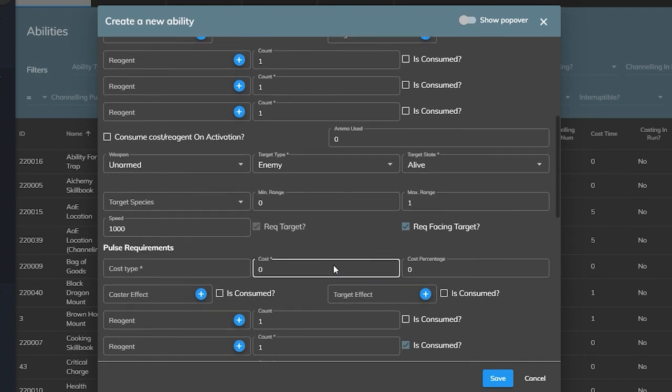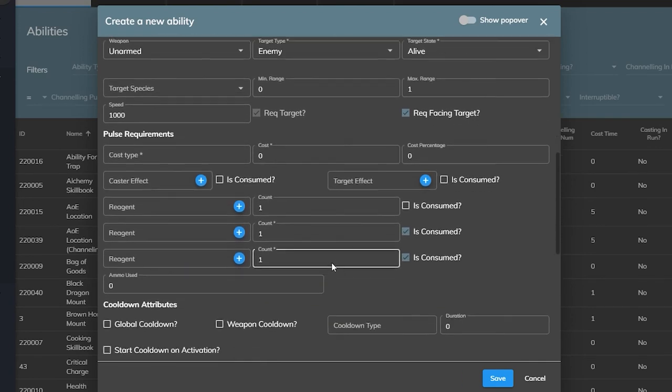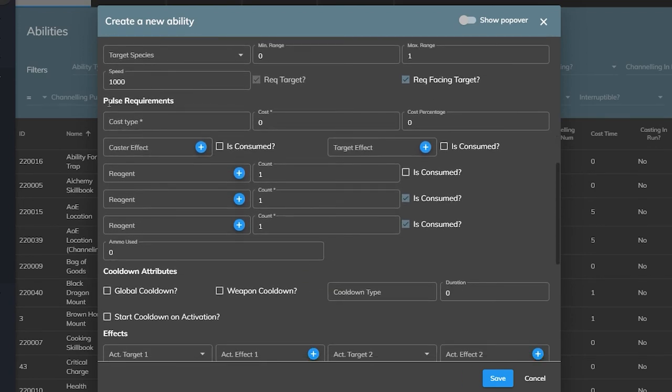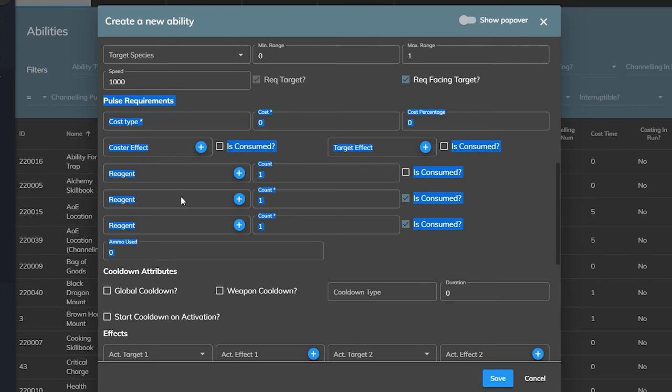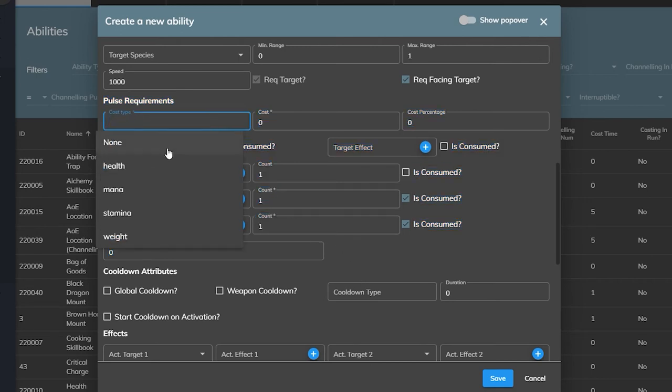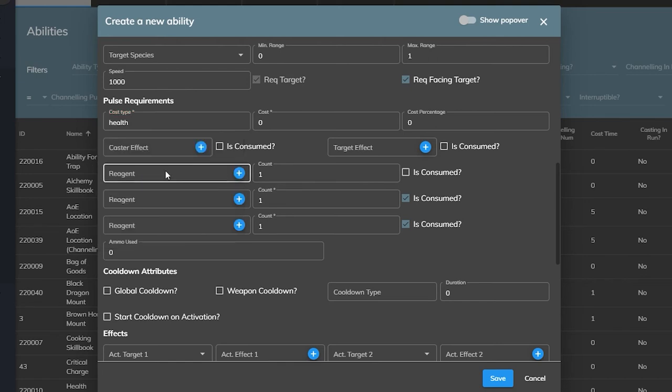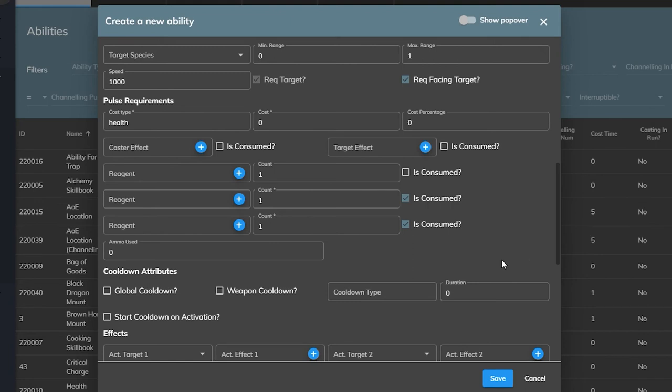Then we have the pulse requirements. These fields are identical to the activation requirement fields. The only difference is that these requirements will be taken into account with each pulse of the ability if the ability is a channeling type. We can leave all of this blank but the editor still requires something in the cost type field so we will just put in health and leave the rest empty.